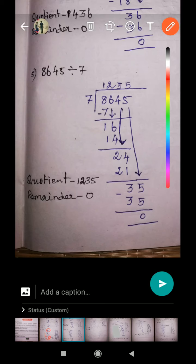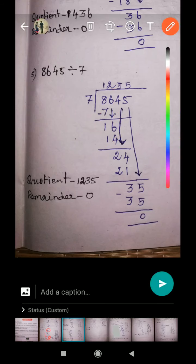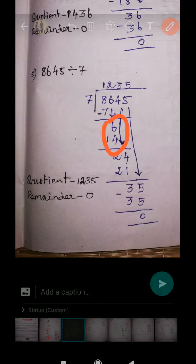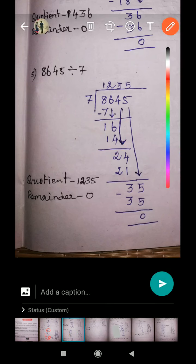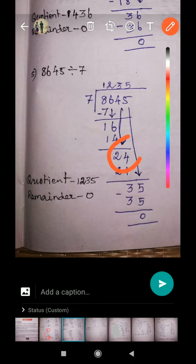First take one digit. How many sevens in eight? There is only one seven. Put one on top of the division line. One seven is seven. Remainder one. Bring down the next digit. 16 is the new dividend number. Two sevens are 14. Remainder two. Bring down the next digit four.